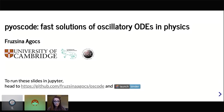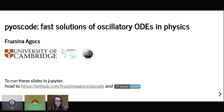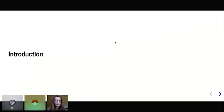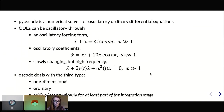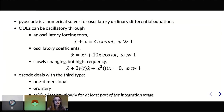Hi everyone, thank you for listening to my talk. I was talking about Pyscode, which is a package I developed. It implements a numerical method to solve a type of ordinary differential equation. What's special about these differential equations is that they have highly oscillatory solutions. The method is very efficient at solving this particular type of equation. The equations take this specific form — describing single-dimensional harmonic oscillators with time-dependent frequency and optionally a time-dependent damping term.